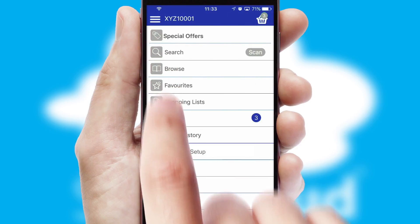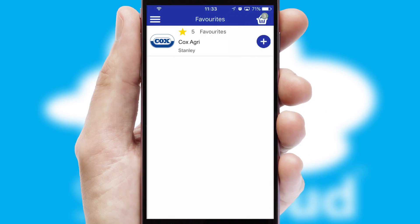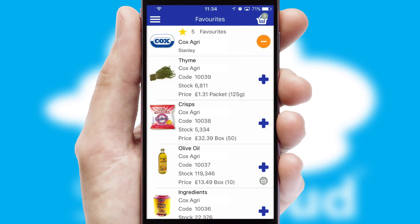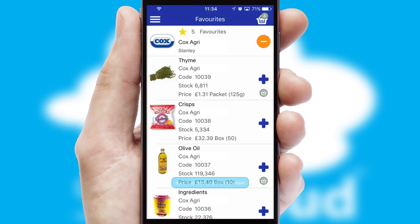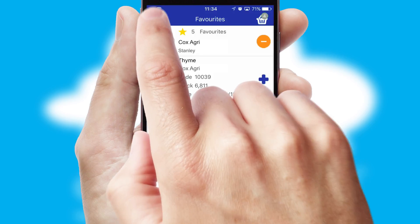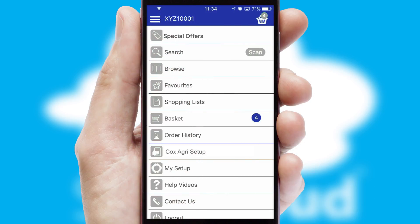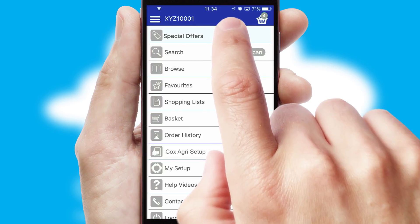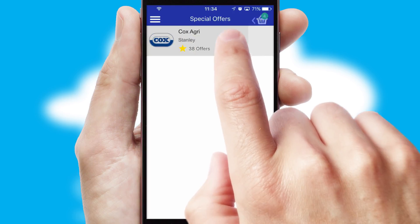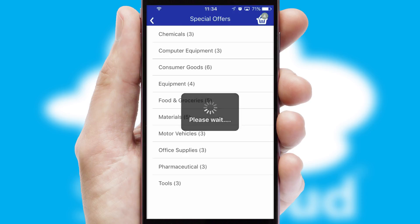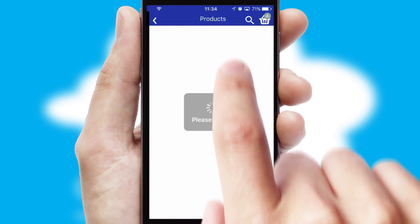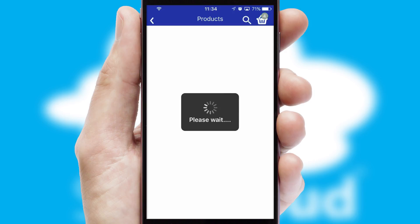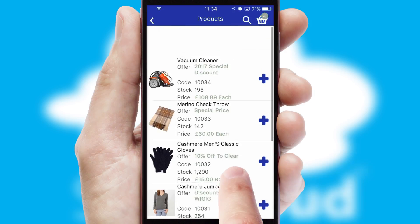Re-ordering regular items is quick and simple, as you can maintain your own list of favorite products. Creating customized special offers is another feature of the application, which can be set up and tailored for individual customers. SwiftCloud has some very powerful promotional features, such as multi-buy and price promotions.